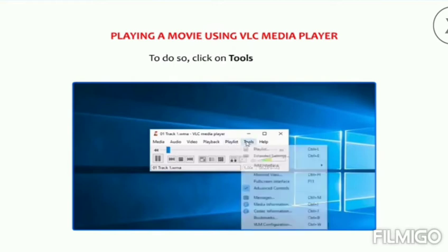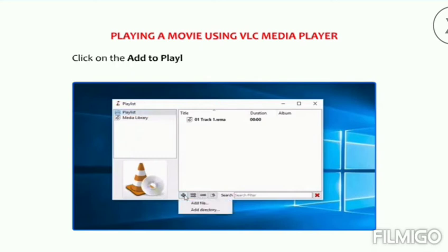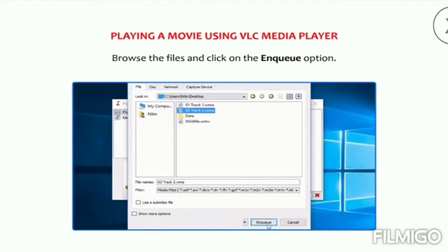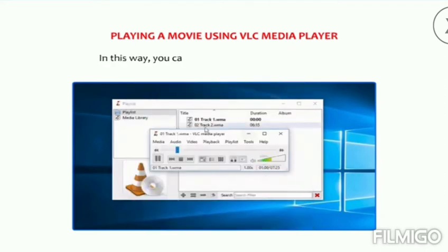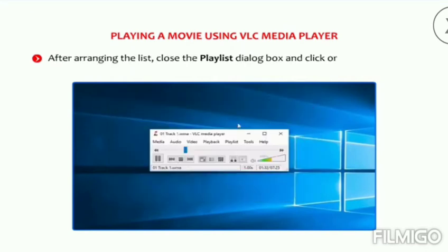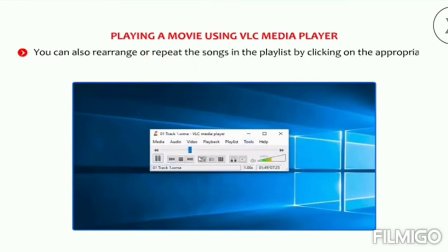To create a playlist, click on Tools then go to Playlist. The Playlist dialog box appears. Click on the Add to Playlist button followed by the Add File option — the Open dialog box appears. Browse the files and click on the Enqueue option. In this way you can add the desired files to the playlist. After arranging the list, close the Playlist dialog box and click on the Play button. You can also rearrange or repeat the songs in the playlist by clicking on the appropriate options.